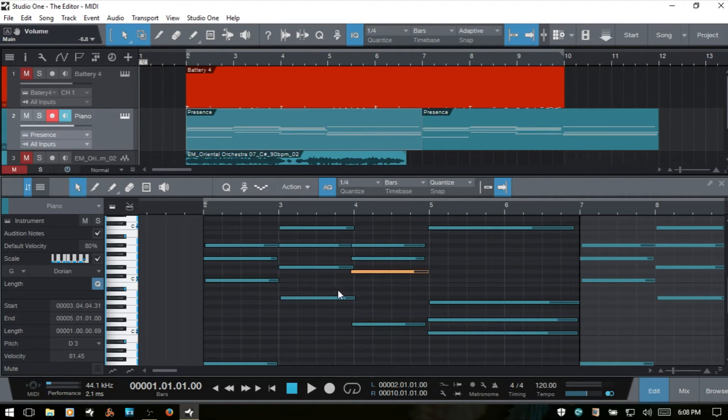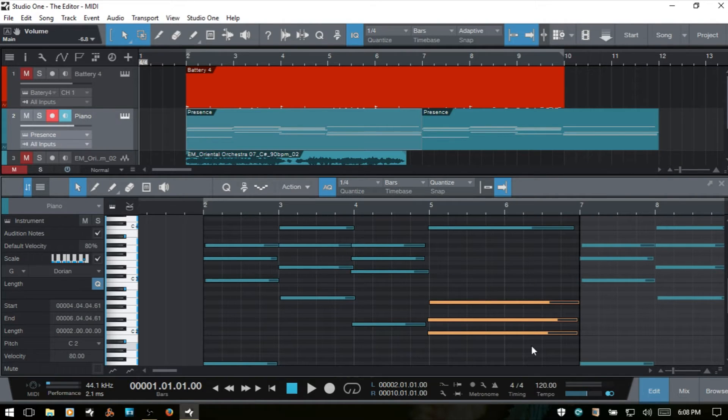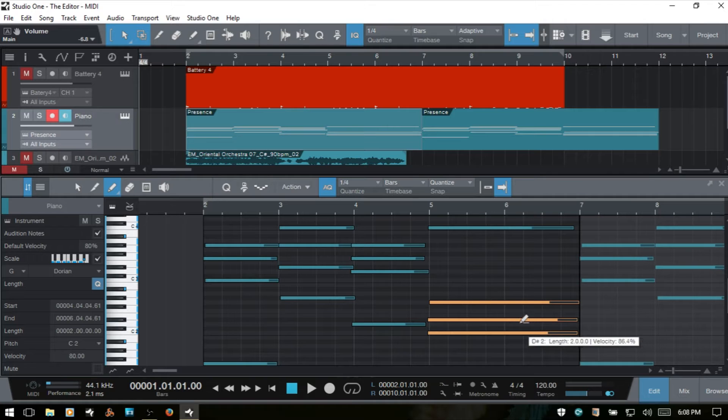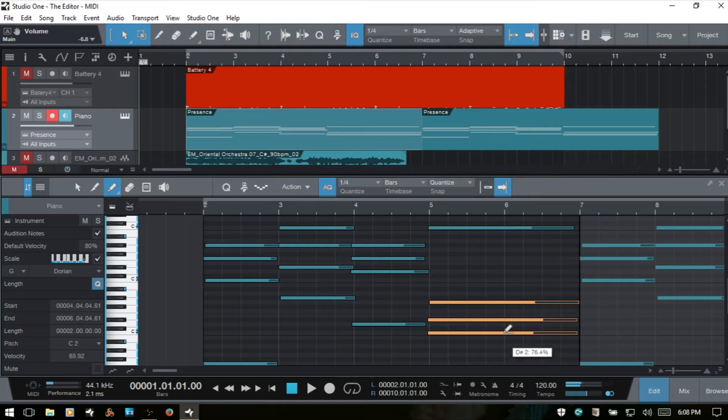And if I bring up the arrow tool and select a group of notes, I'll come back to the paint tool, hold down Alt, and I'll just click on this center one here. We can adjust the velocity for a group of notes as well.